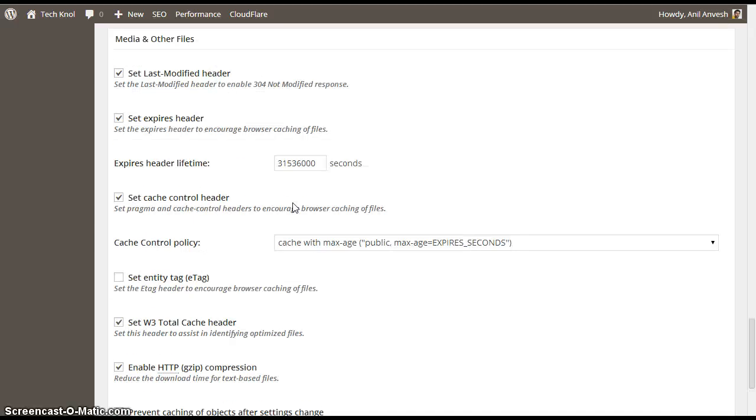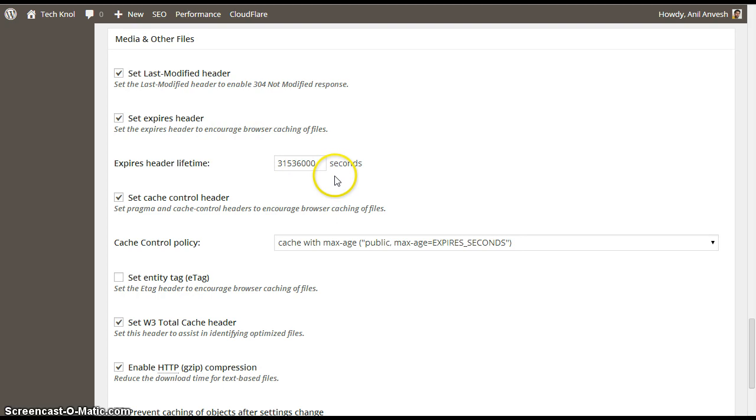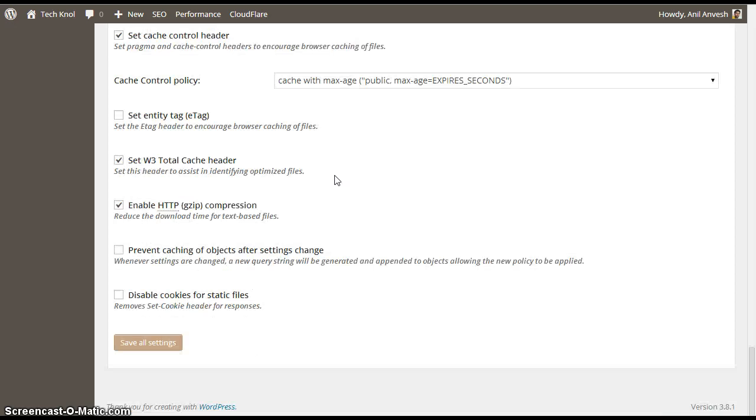Similarly, media and other files. The settings are same as above. Just expires header lifetime. This is the default 31536000 seconds. Save all settings.